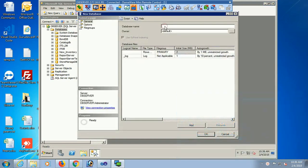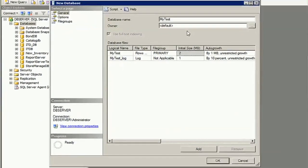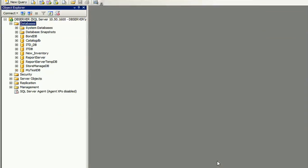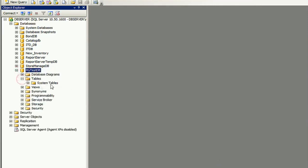Now I am going to create a database. The name of this database is MyTestDB. Click OK. MyTestDB is created — the database is created.